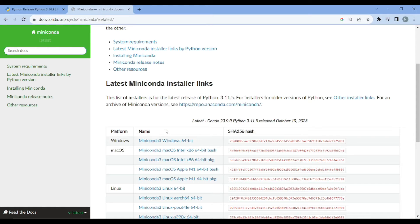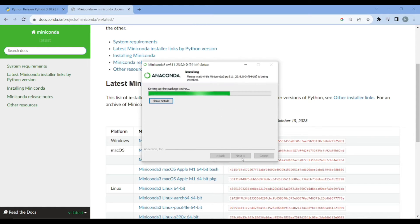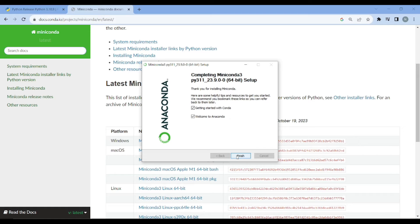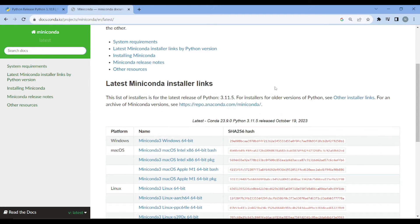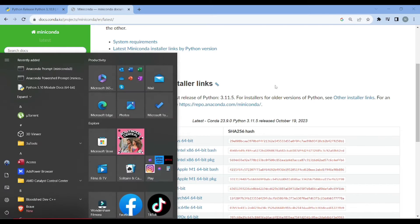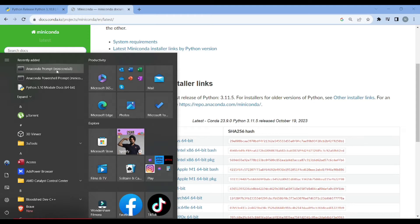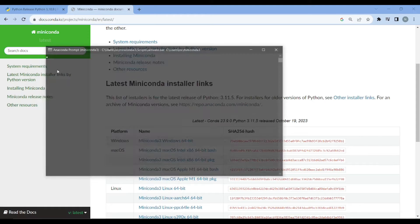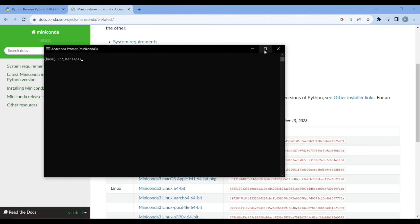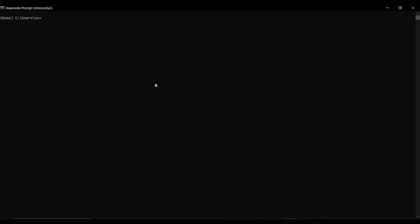You see that my installer has successfully been downloaded. I'll simply open that up. It's done, so I'll simply click on this finish. Now what I need to do is just simply open up this Anaconda Prompt, which is Miniconda 3 you can see right over here.